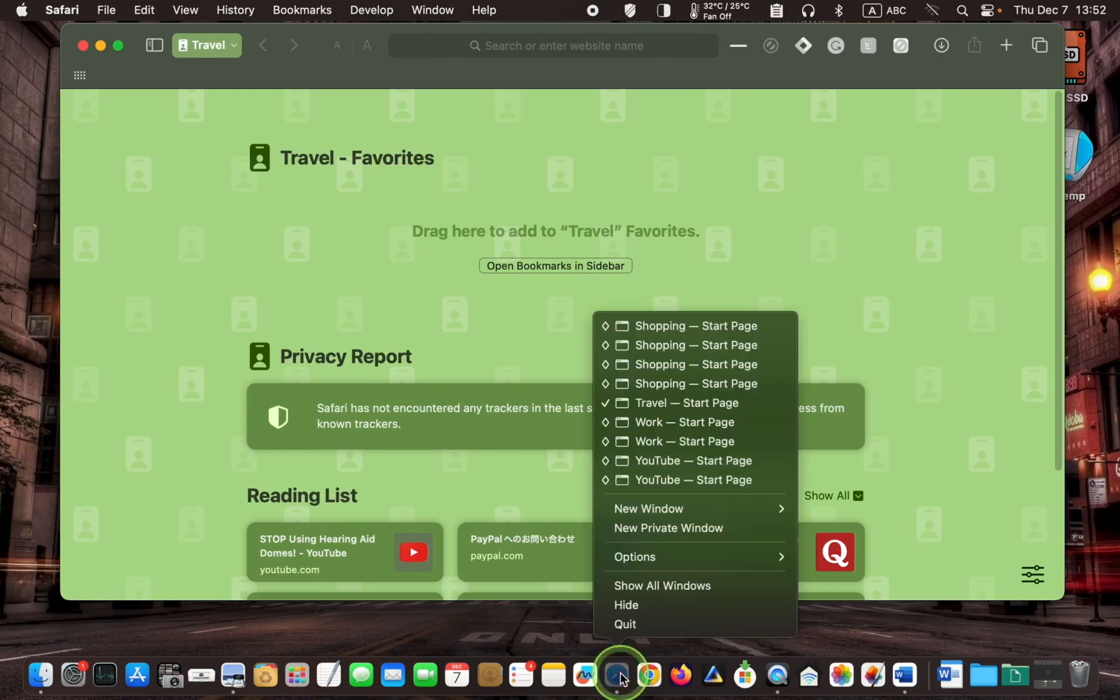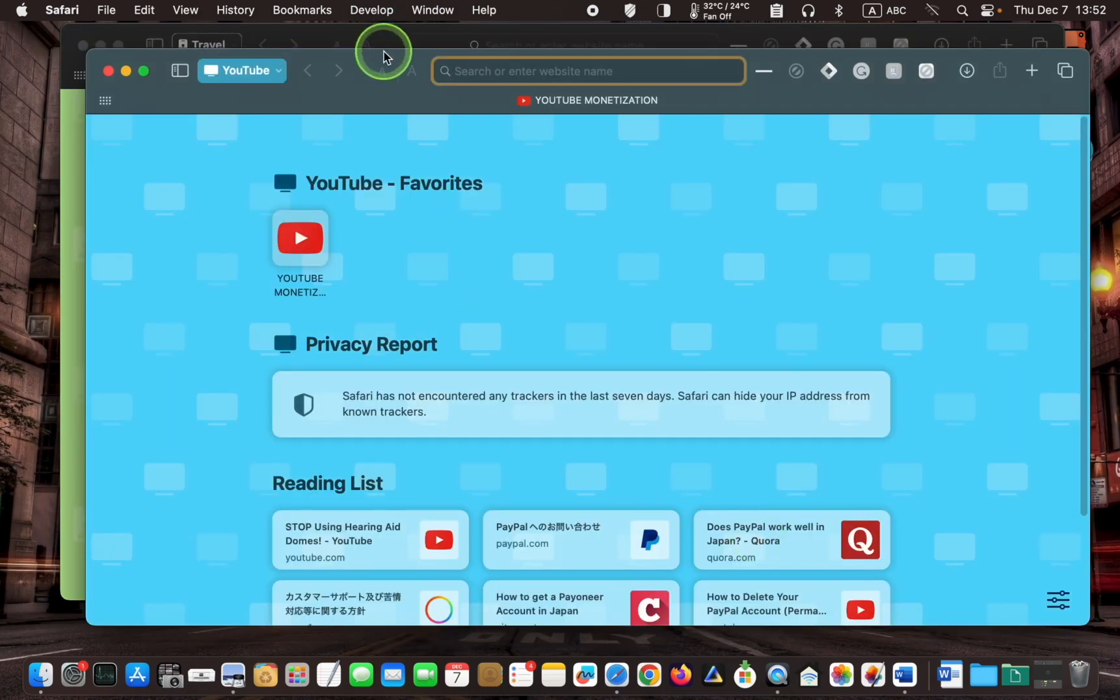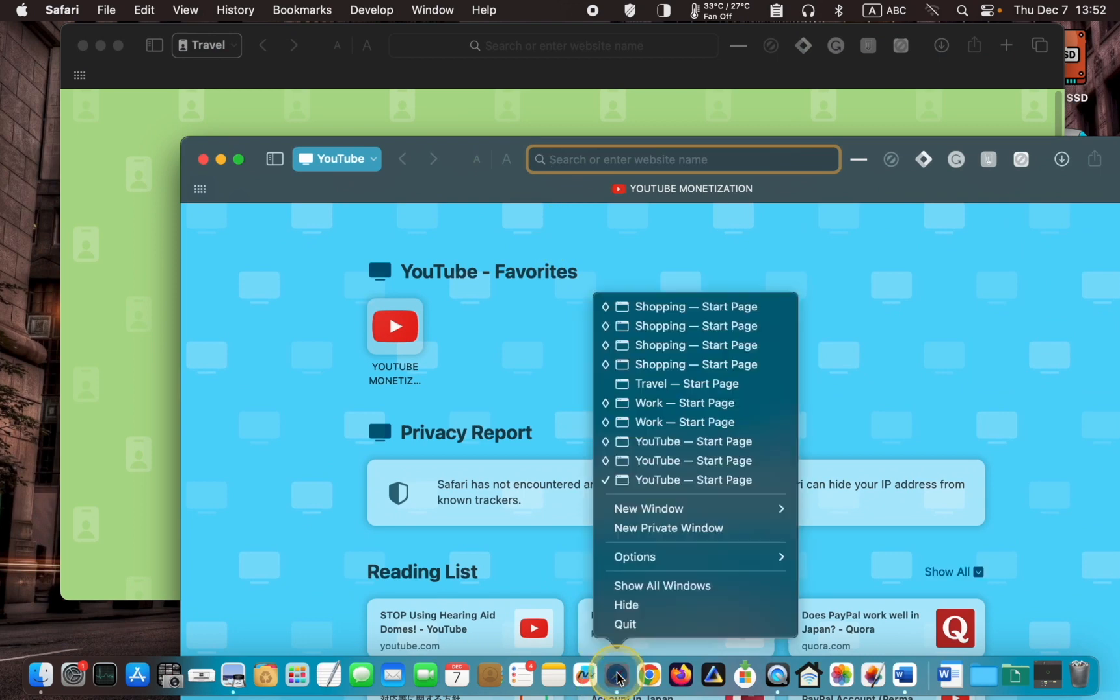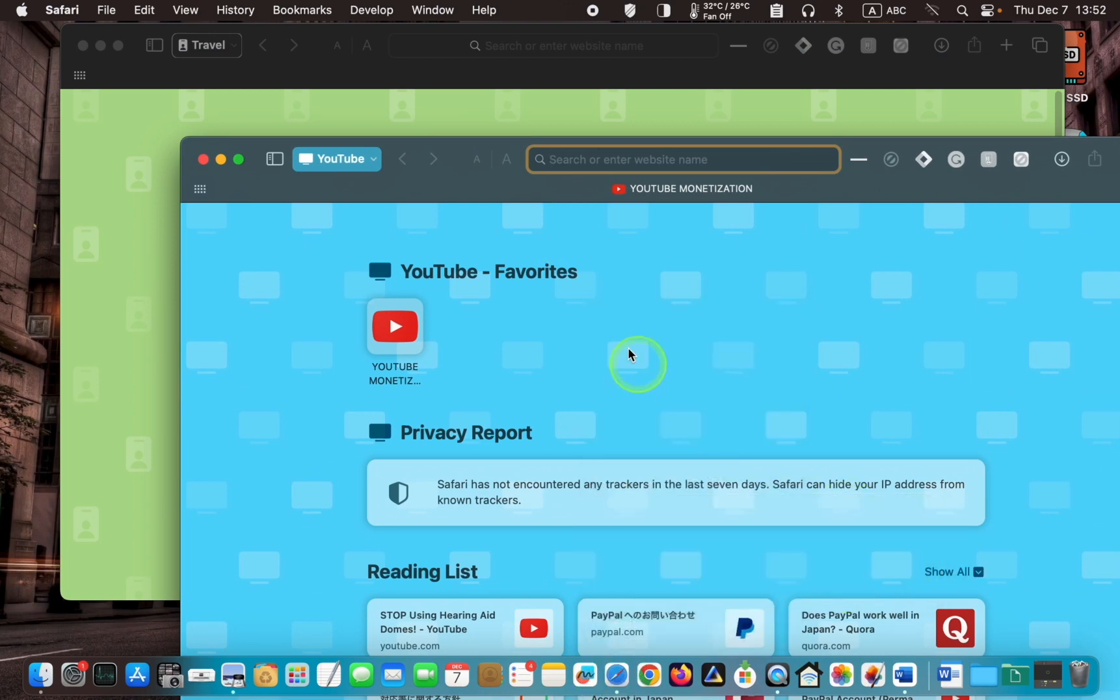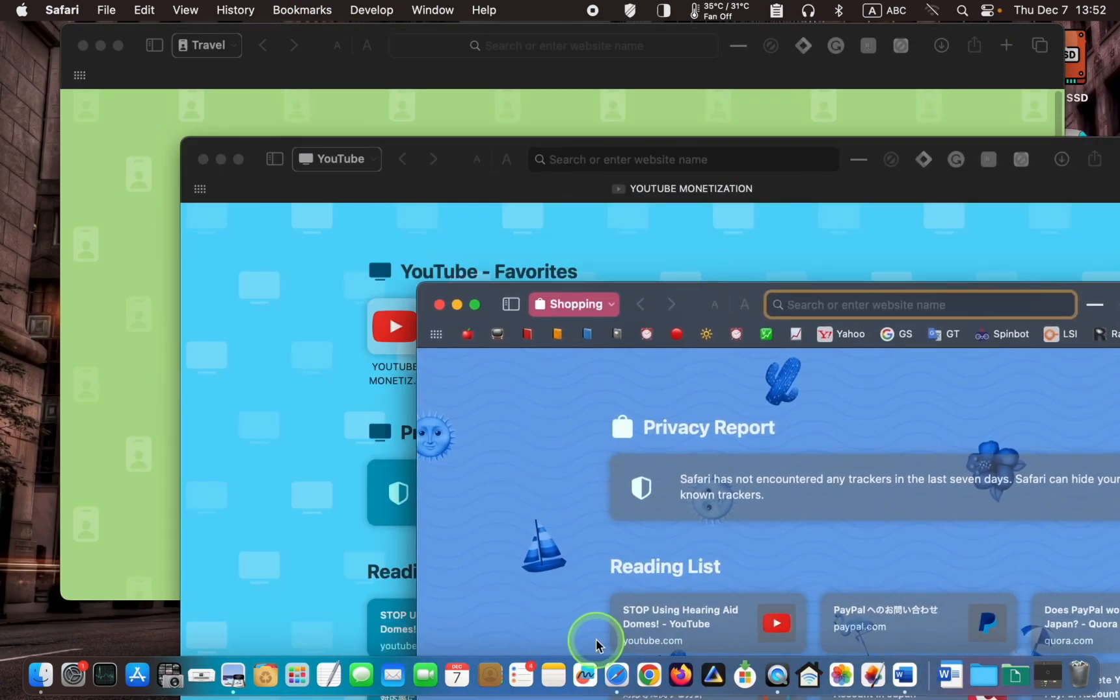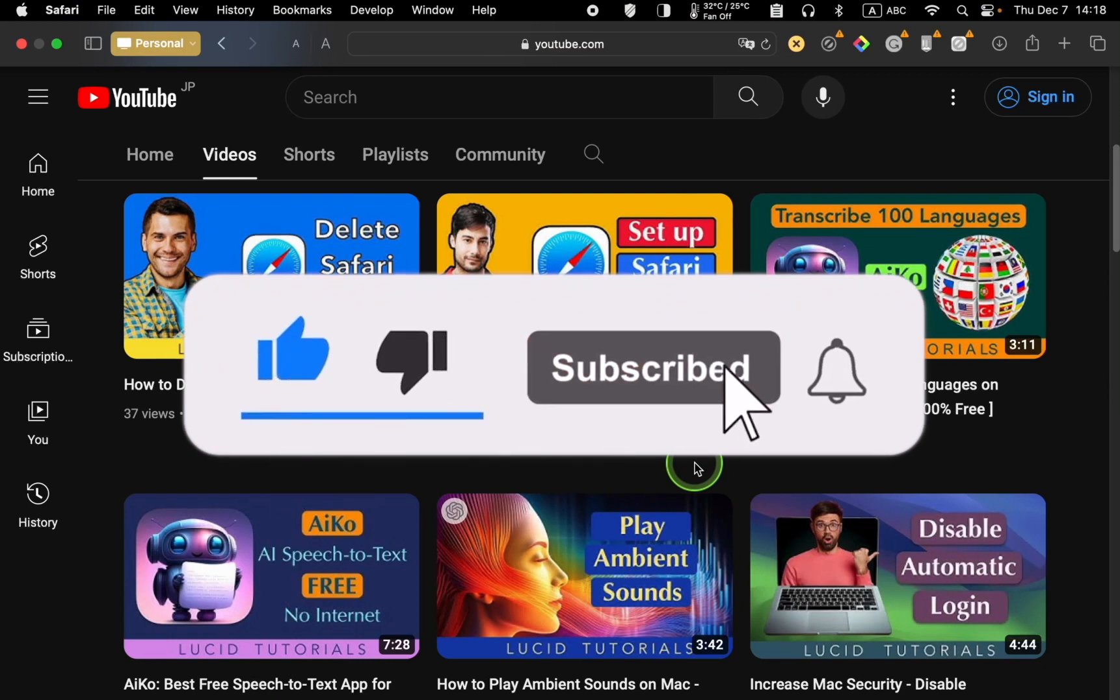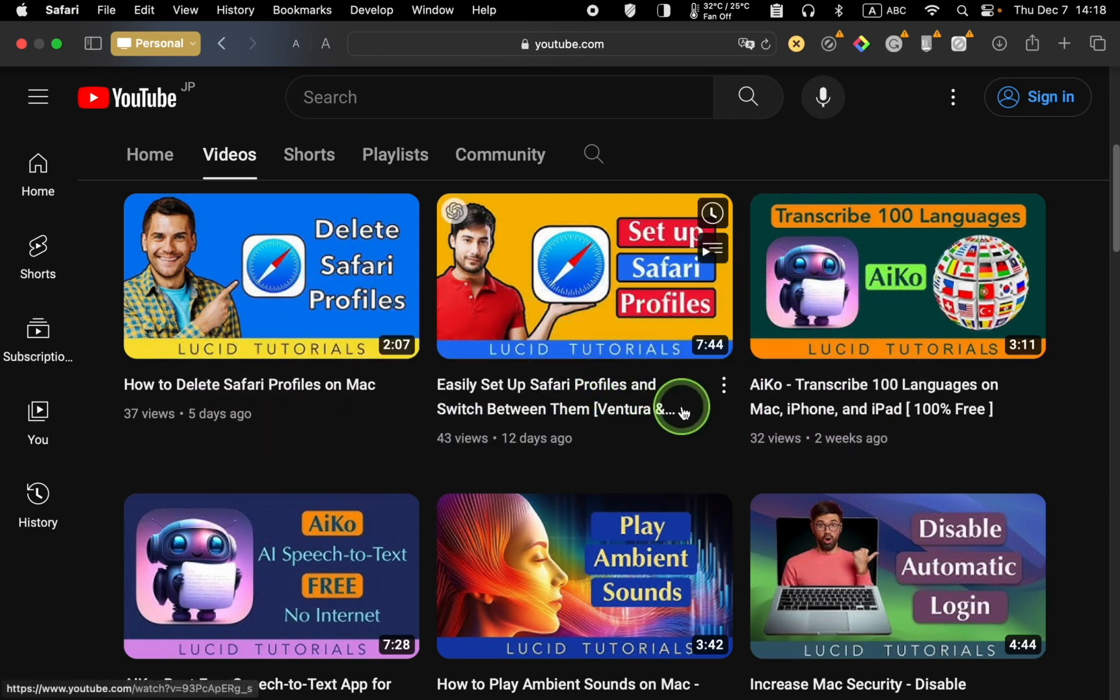If you want to see a more detailed tutorial on safari profiles, please visit my channel and watch this video. I will leave the link in the description box.